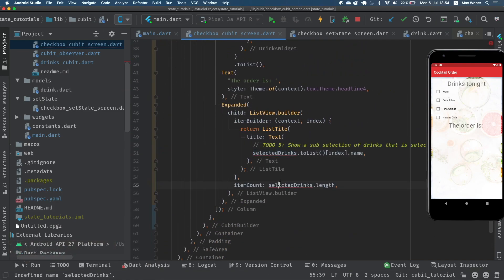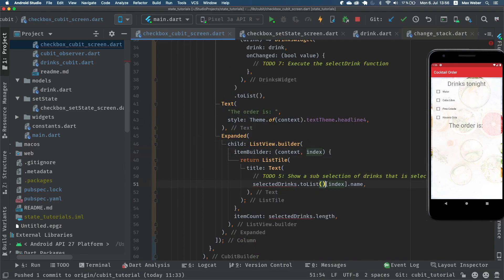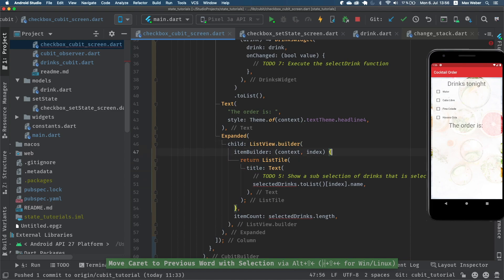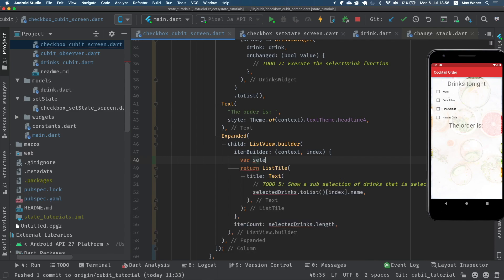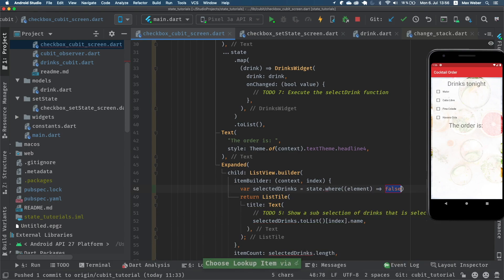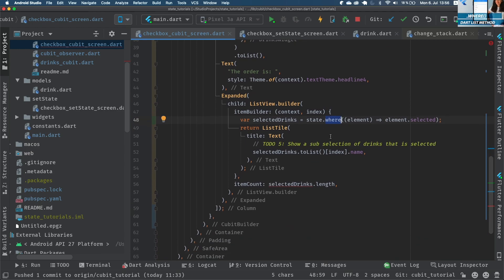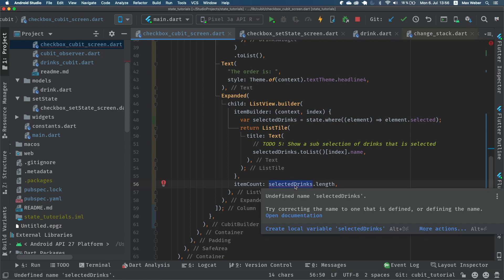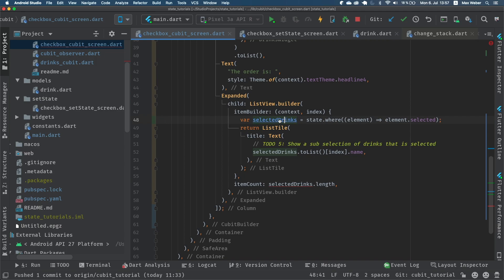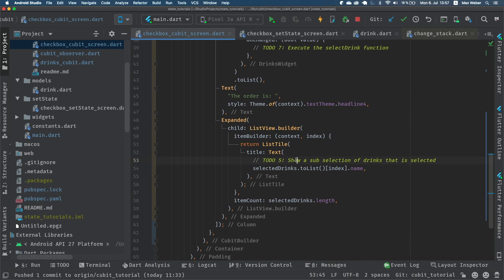With this in place we get two errors because selectedDrinks was a method giving us a subset of selected drinks. To get that subset, we go into the item builder, create a new variable selectedDrinks, and call the state we receive from the builder function, filtering for elements that are selected using the where method. To-do 5 directly works. We also lift the item count up into the CubitBuilder's builder function, and now both are resolved and we get the correct result.